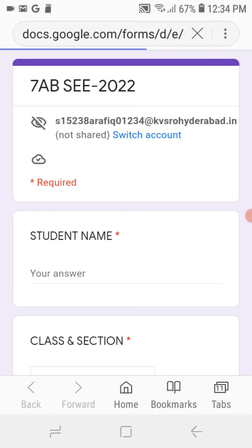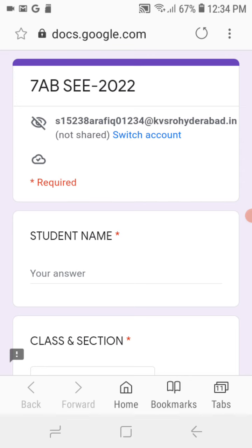Then the Google Form will open. If your G-Suite mail ID is activated, it will come directly. Check here — here my name is there, dummy I have created for demo purpose. So yes, 1523 HTA Rafik, my name, 01234, admission number, KVSRO Hyderabad. Check your G-Suite mail ID. If your G-Suite mail ID is activated, then only this form will open. You cannot attend your computer exam using a personal account.